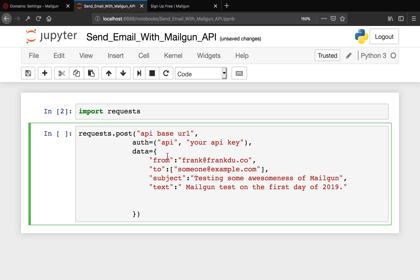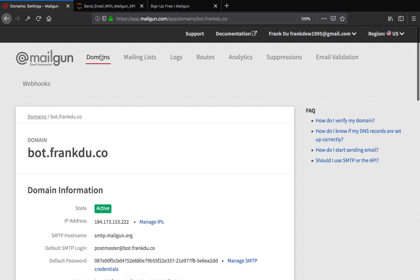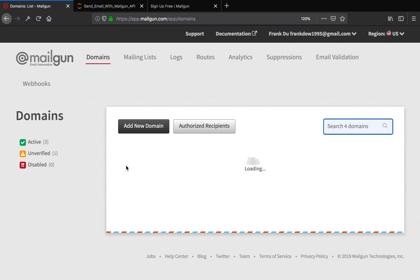Now there are other things left. We haven't filled in the API base URL. We haven't got our API keys here. So in the next couple minutes, we're going to show you how to get the API key and finally send an email.